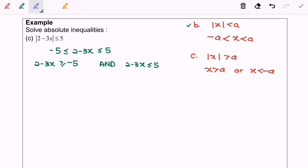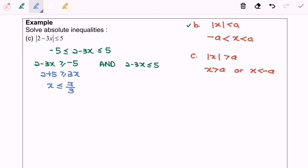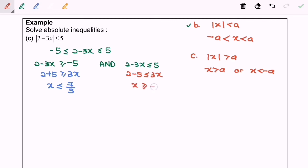Let's focus on the left-hand side: rearranging, 2 plus 5 ≤ 3x, so x will be less than or equal to 7 over 3. Now focusing on the right-hand side: rearranging 2 minus 5 ≤ 3x, so x will be greater than or equal to negative 1.